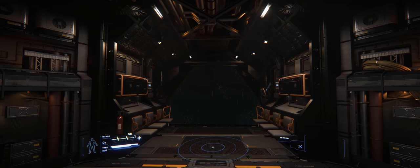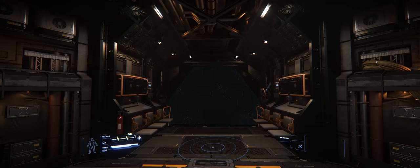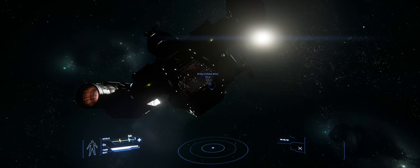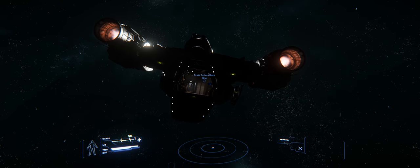It has a pretty good cargo hold, not as good as the Freelancer. The Freelancer has 66 SCU capability. But you can still make quite a bit of money using the Cutlass Black. It's probably one of the more popular ships I see out there in the PU.